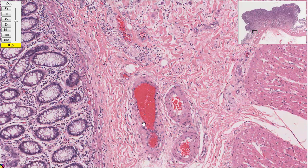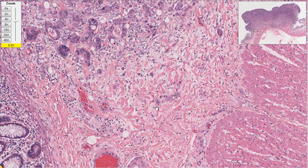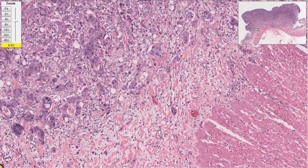Once you get down near the veins and arteries, these cells are running amok down by the veins and the arteries. You can actually see these cells have split off and they're infiltrating.